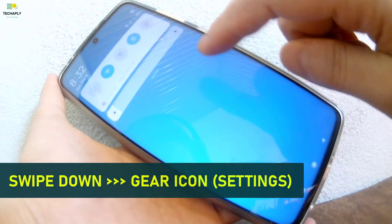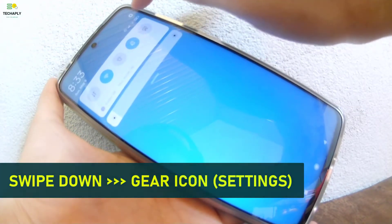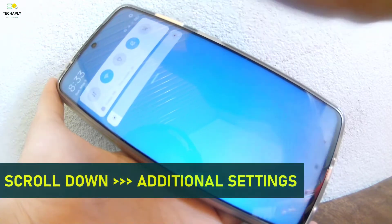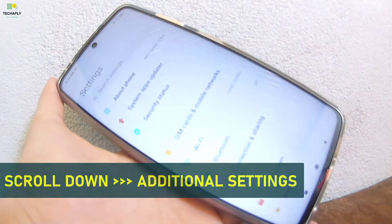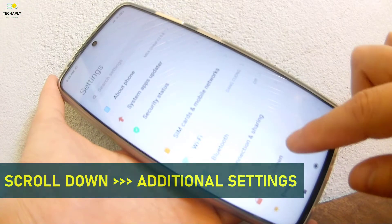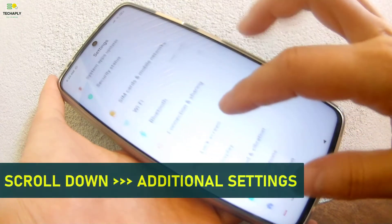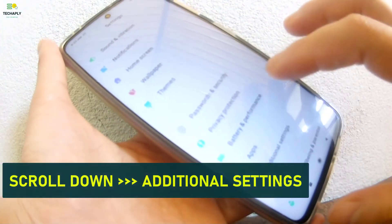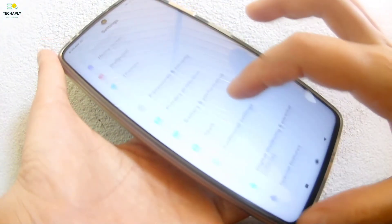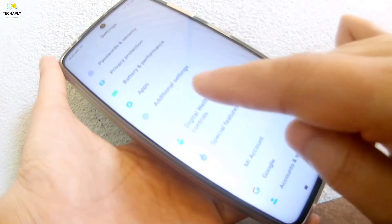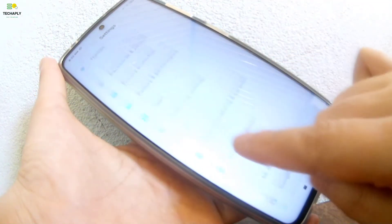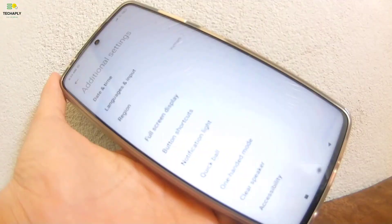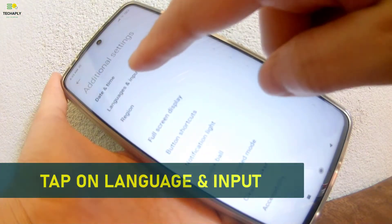Open settings from the swiping down menu option. Next, scroll down and tap on Additional Settings. I have to say that it's just a bit different from my other Android phone. The language and input options was put outside of this settings folder. On Xiaomi Poco X3, it's a bit further in position. Now, tap on Language and Input.